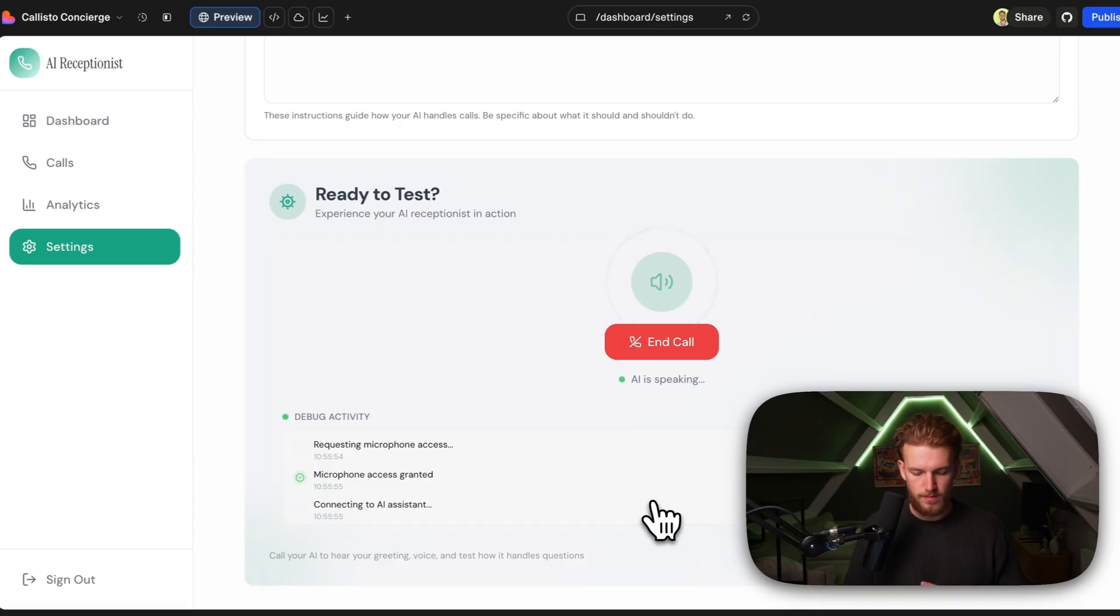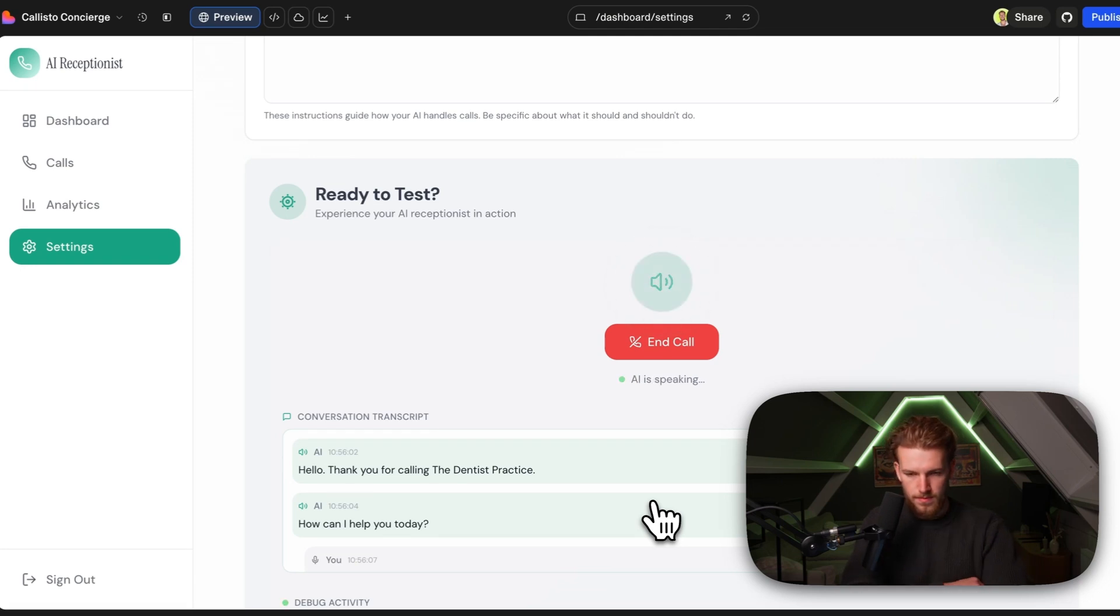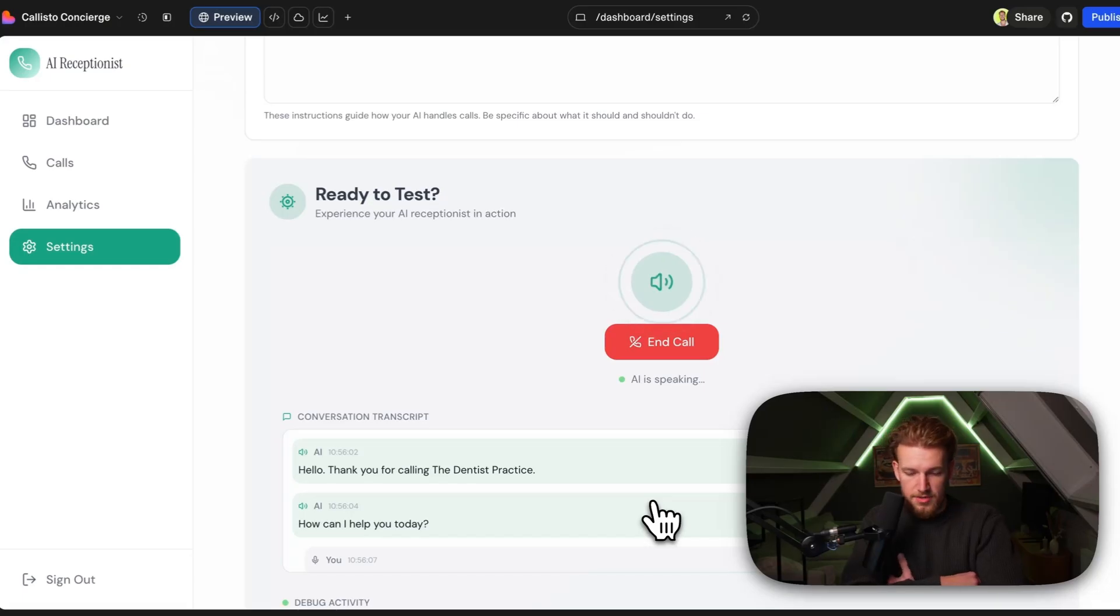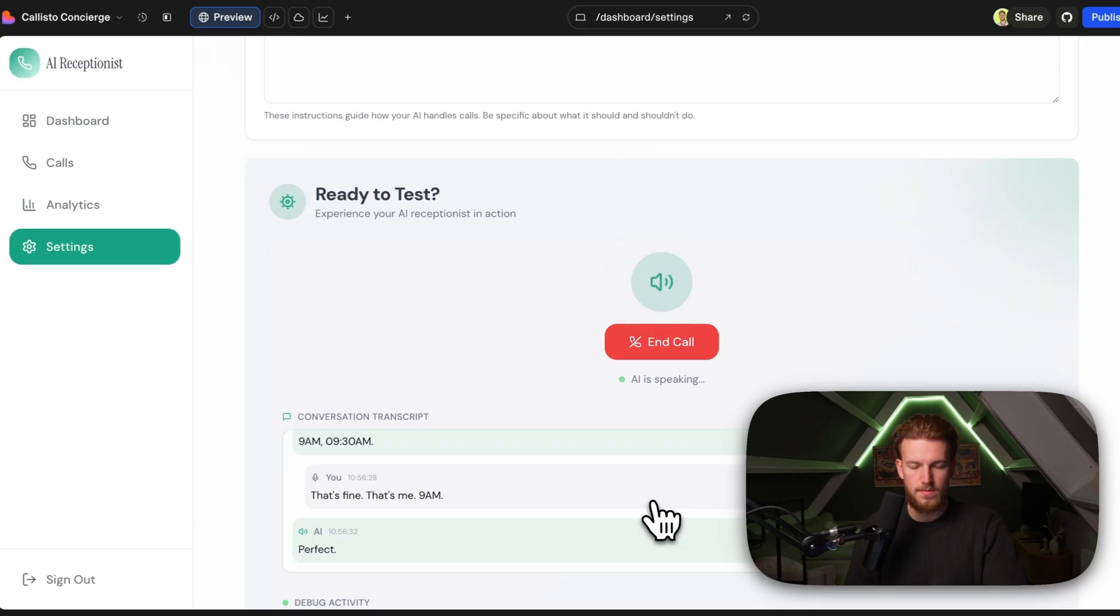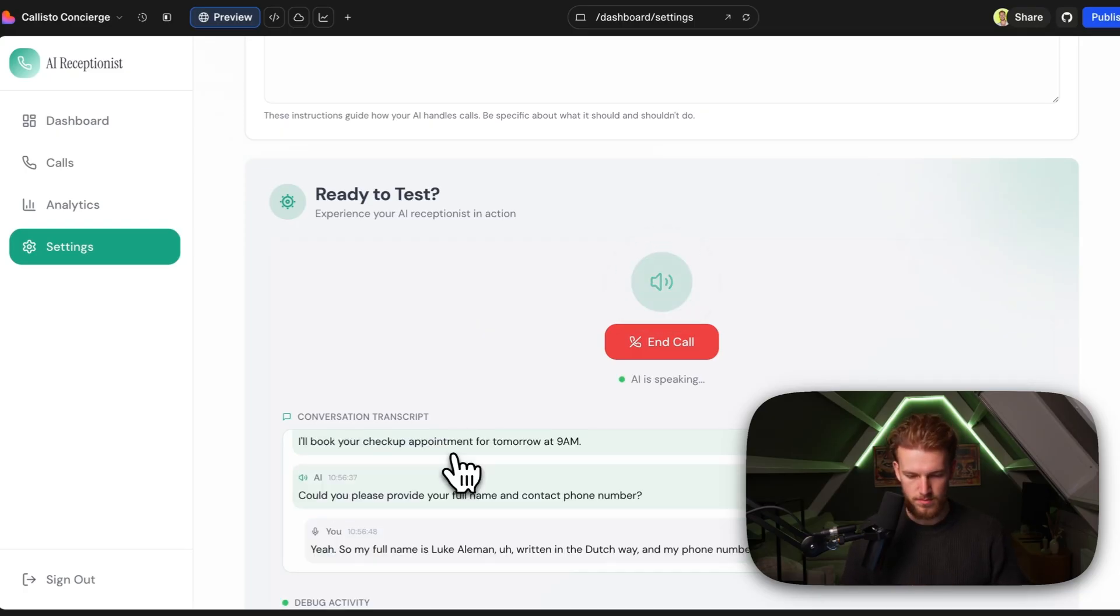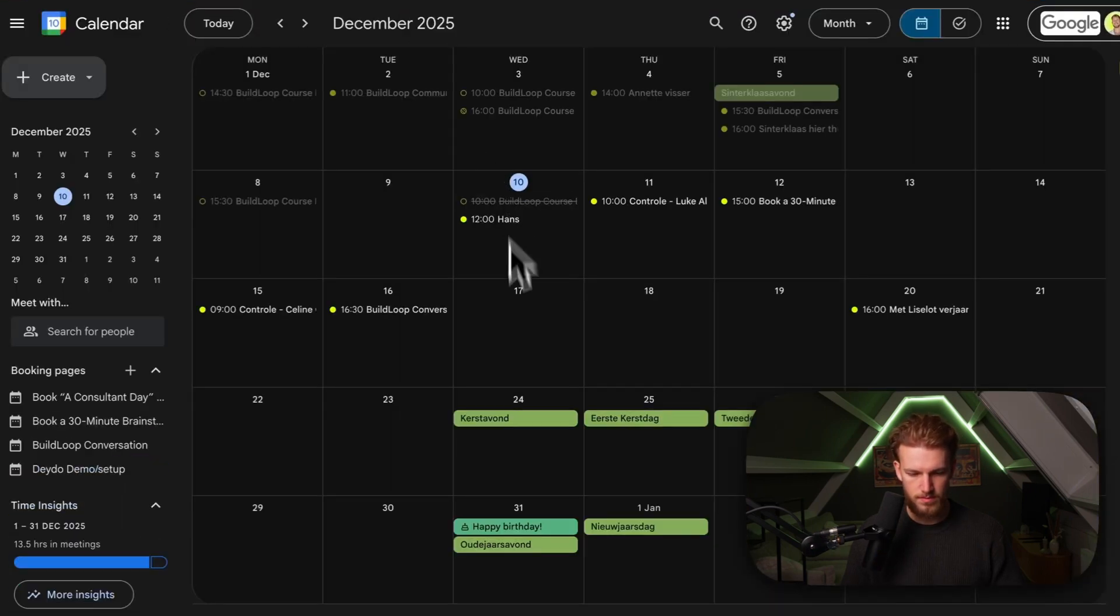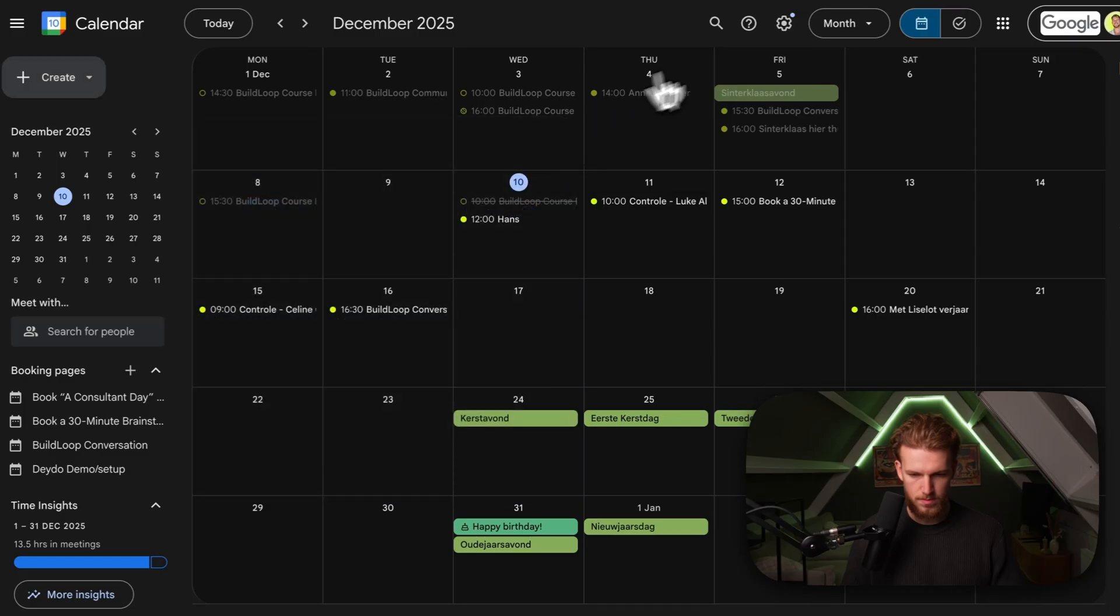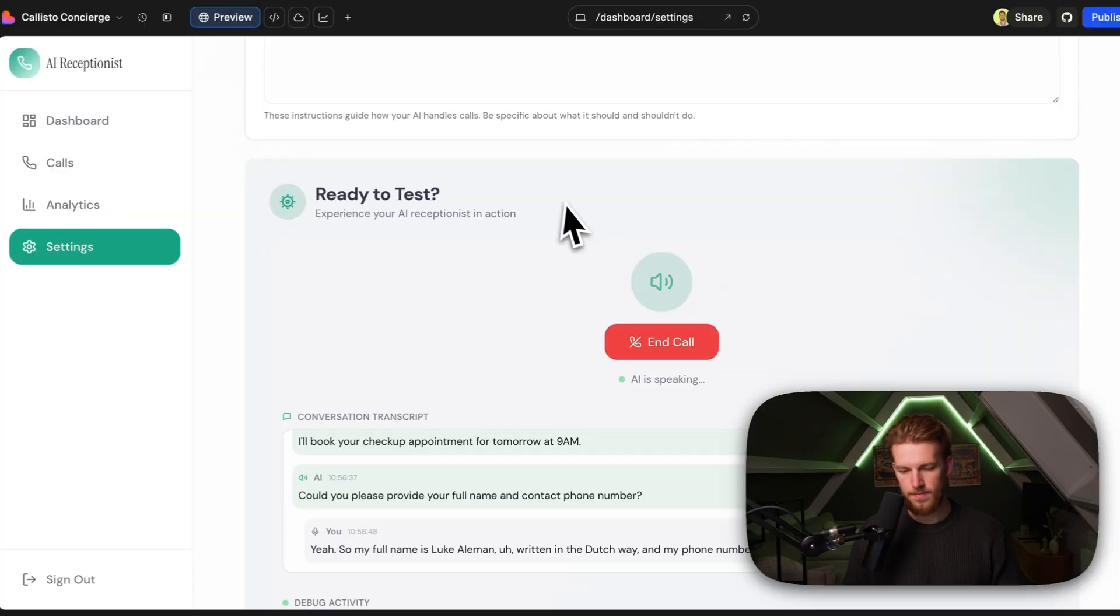Hello, thank you for calling the dentist practice. How can I help you today? Hi there. I would like to have a checkup. Is this possible for maybe tomorrow? Let me check the calendar for you. Great news. We have available slots for a checkup tomorrow, Thursday, December 11th, 2025. Here are the available times. 9 a.m. Yeah, that's fine actually. 9 a.m. Perfect. I'll book your checkup appointment for tomorrow at 9 a.m. Could you please provide your full name and contact phone number? Yeah, so my full name is Luke Alleman and my phone number is 0654829486. I'm booking your appointment now. Your appointment for a checkup is confirmed for tomorrow, December 11th, 2025 at 9 a.m. Thank you, Luke Alleman. We look forward to seeing you at the dentist practice.